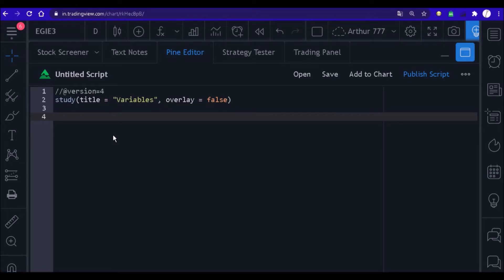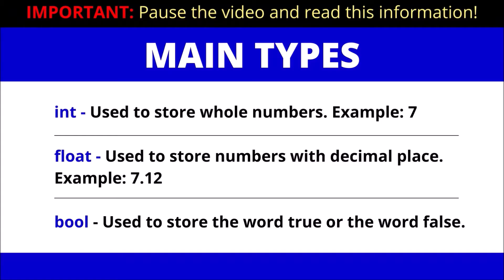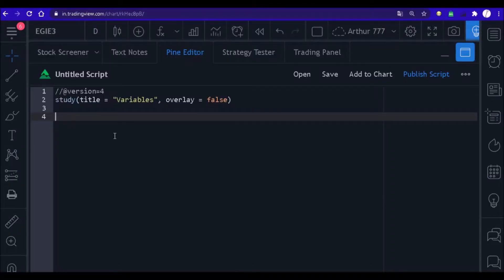Whenever we are going to declare a variable, we need to say what its type is — that is, what it will store. There are three main types: int, use it to store whole numbers; float, use it to store numbers with a decimal place; and bool, use it to store the word true or the word false.